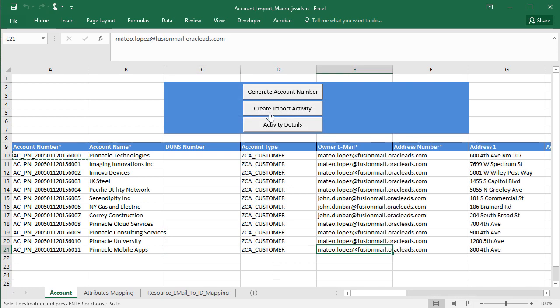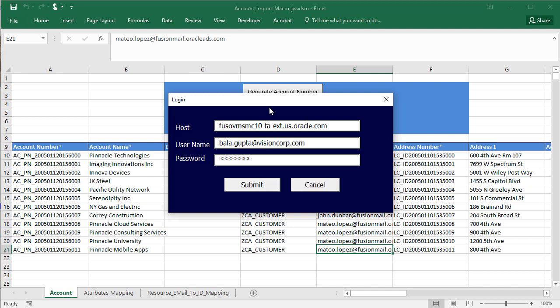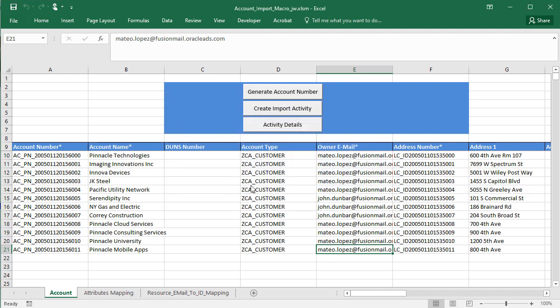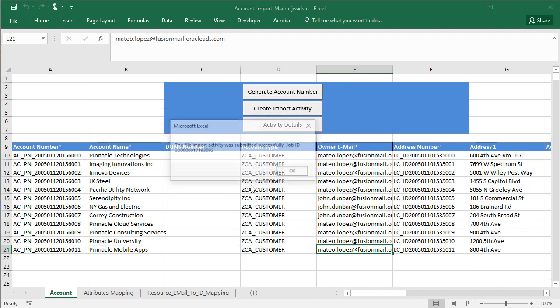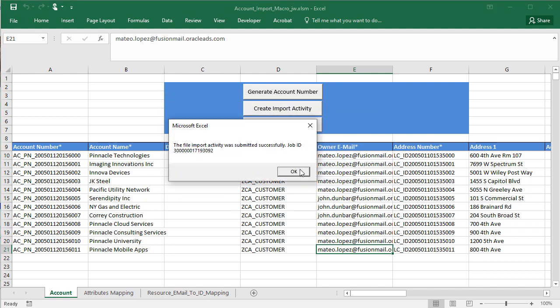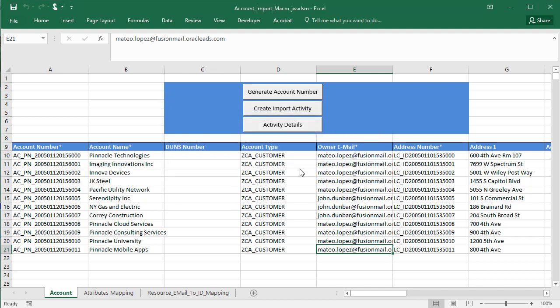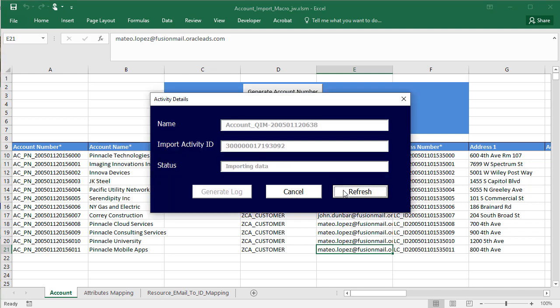After the import activity gets submitted successfully, I can monitor the import progress by clicking activity details. You can refresh the status. A status of completed means you're done.